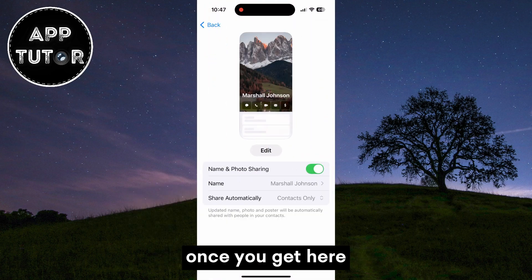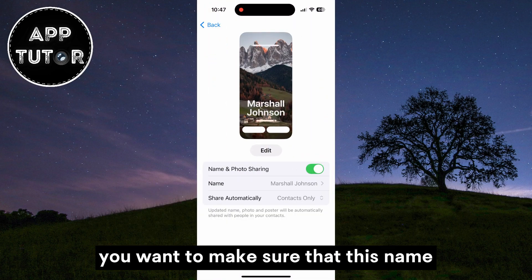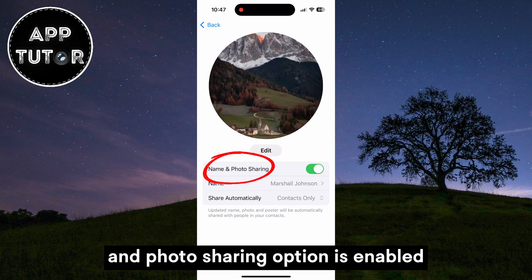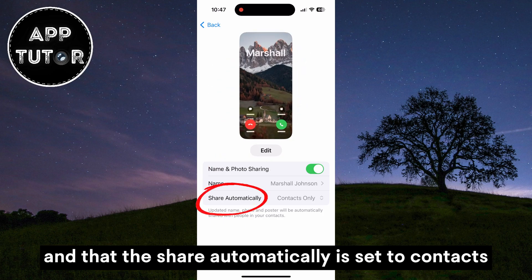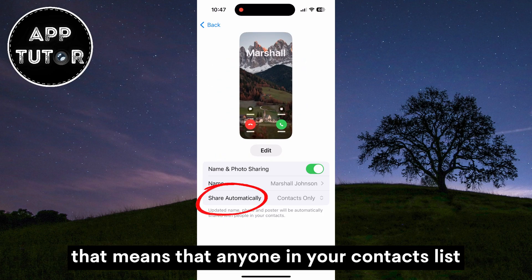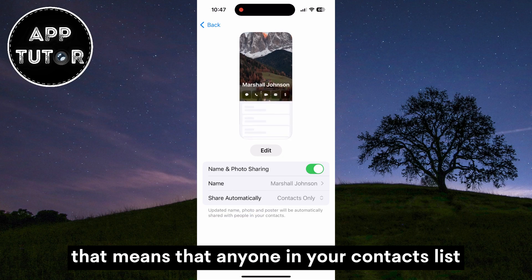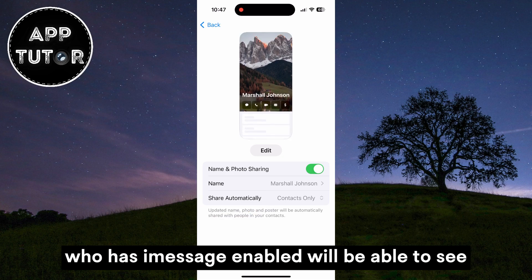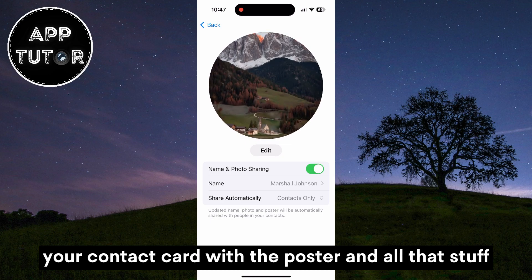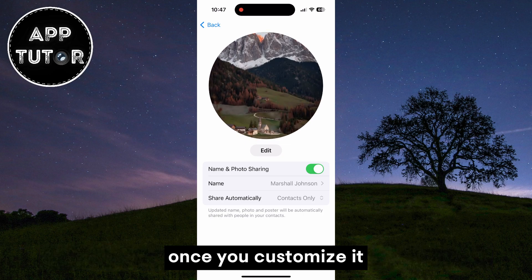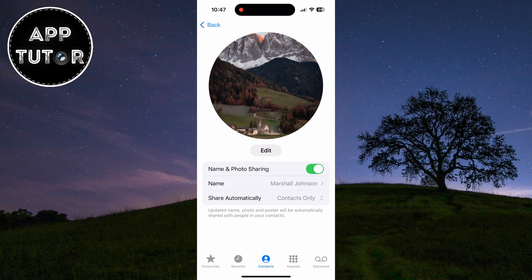Once you get here, you want to make sure that the name and photo sharing option is enabled, and that the share automatically is set to Contacts. That means that anyone in your contacts list who has iMessage enabled will be able to see your contact card with the poster and all that stuff once you customize it.